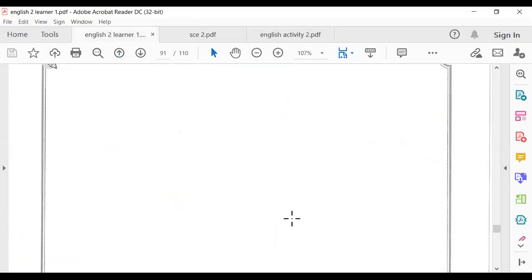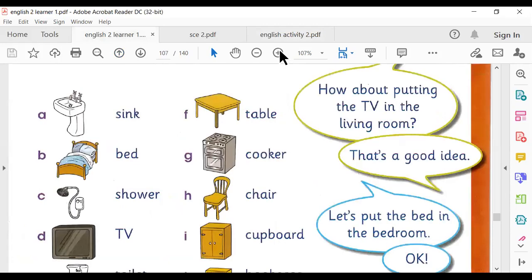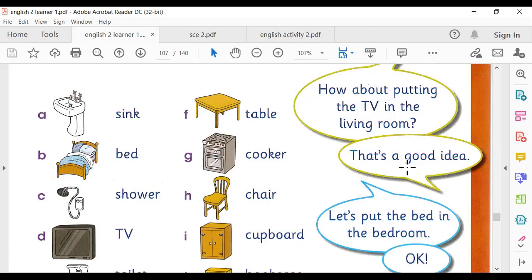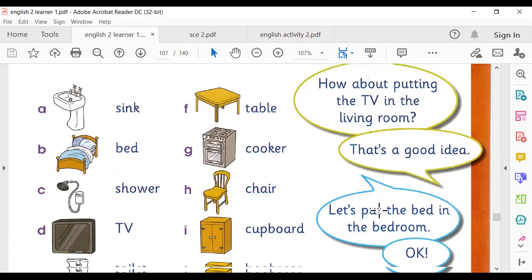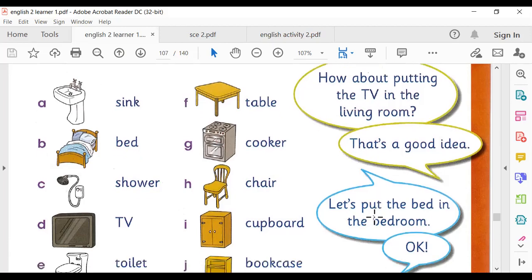First, practice the phrase: 'How about putting the TV in the living room?' If you think it's a good idea, you say 'That's a good idea.' Then: 'Let's put the bed in the bedroom.'